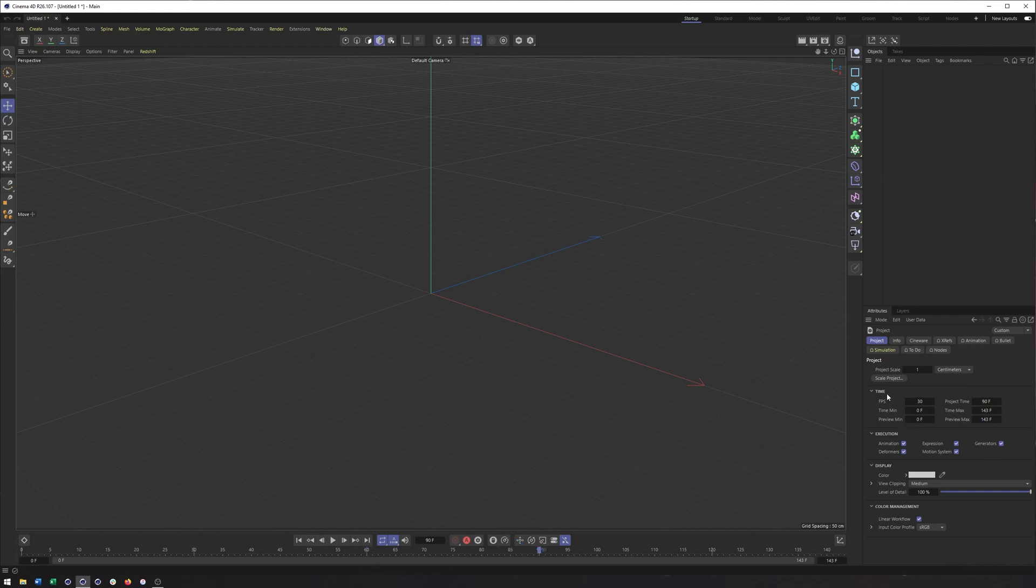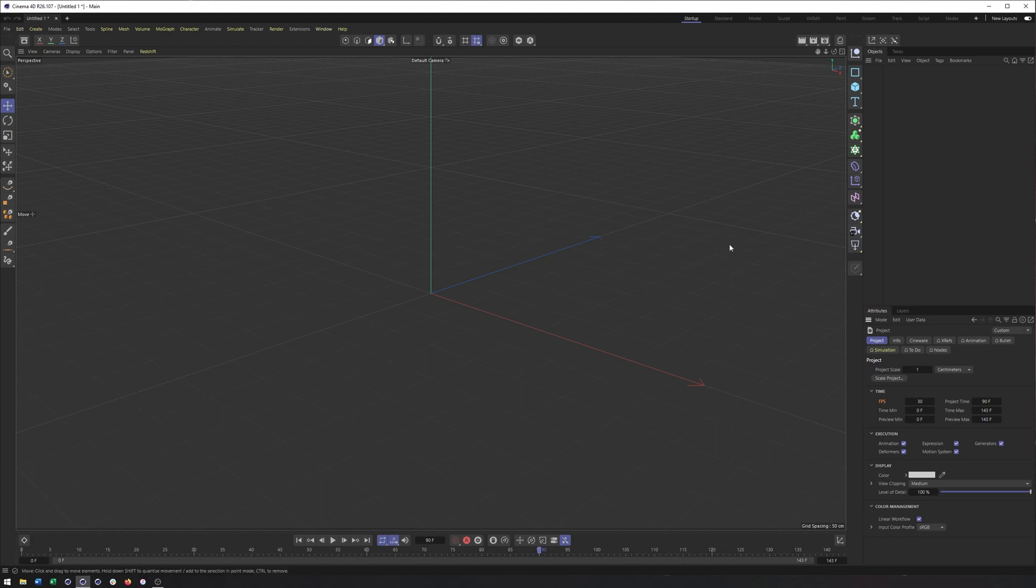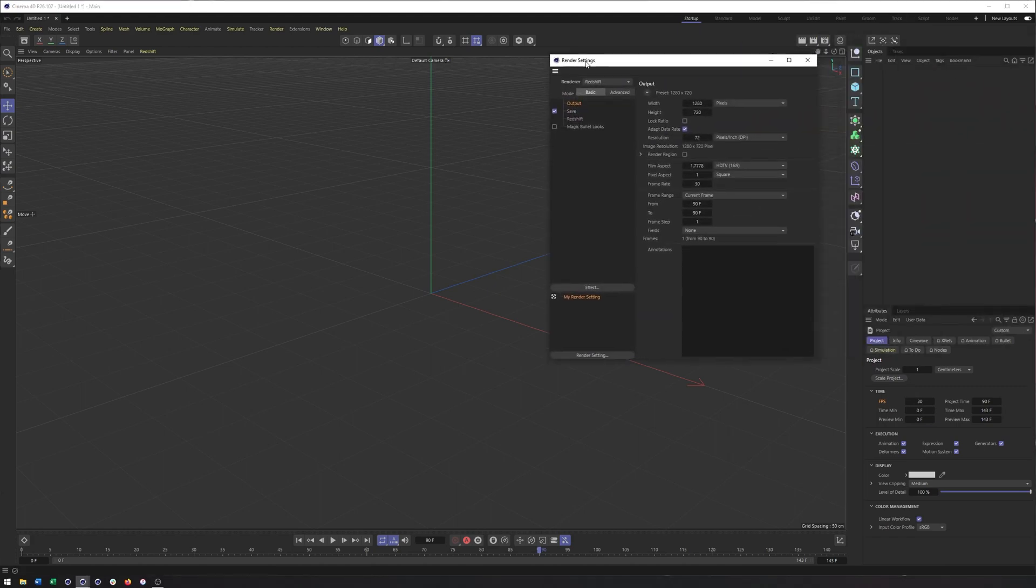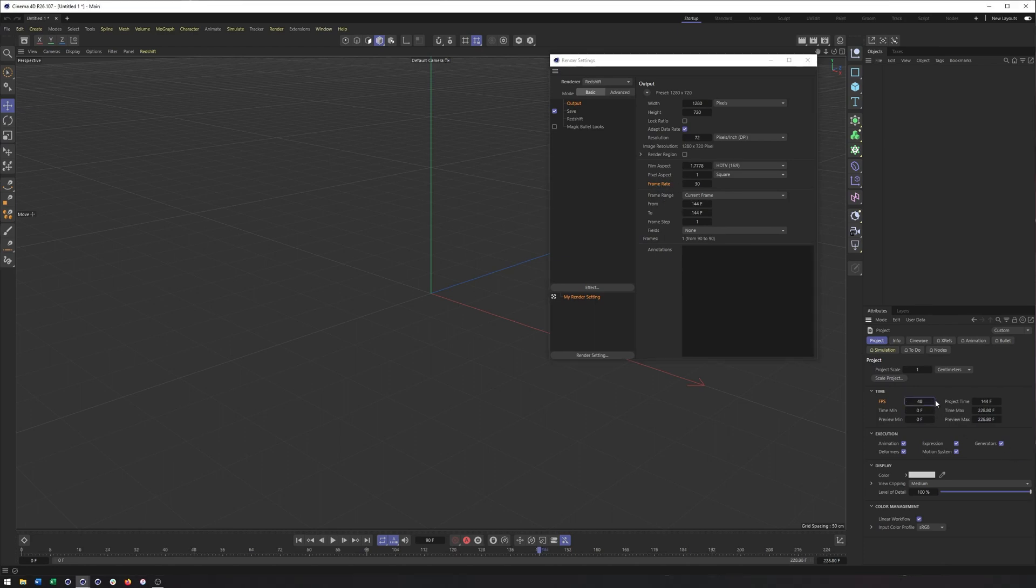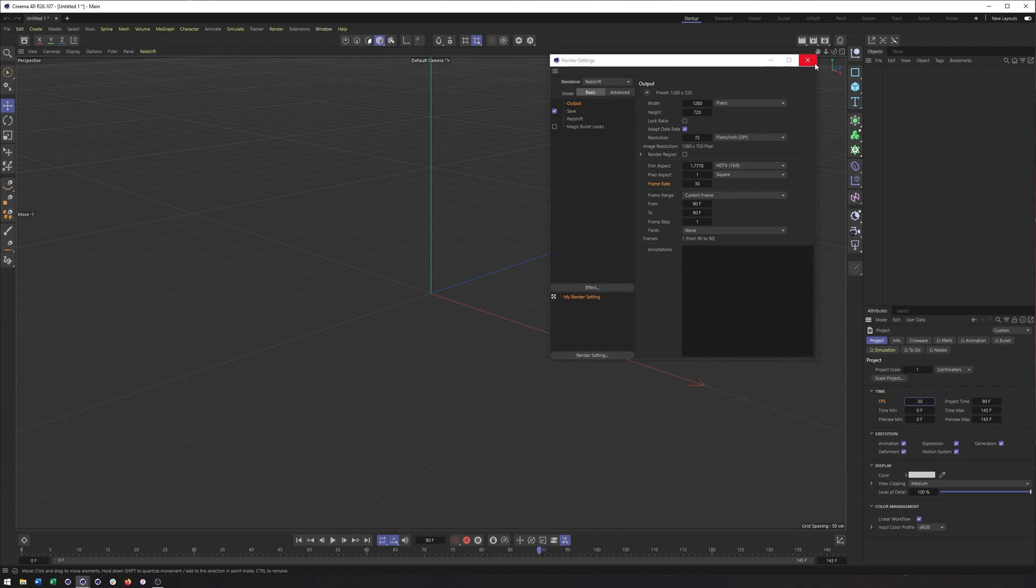It's also important to realize we are looking at 30 frames per second by default in Cinema 4D. So each 30 frames here is one second. That's actually something you can change in your project settings. You can see it right here, frames per second. If you wanted to change it to, say, 24 or 60, that is, however, also something you need to adjust or at least make sure it adjusts in your render settings.